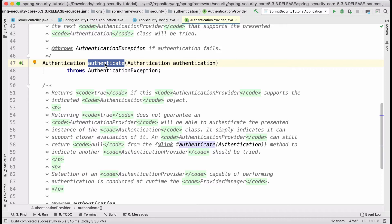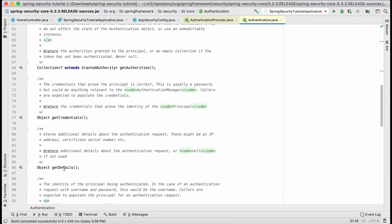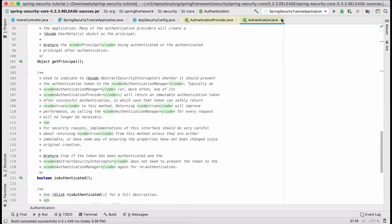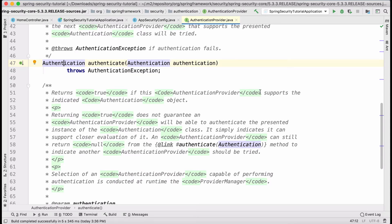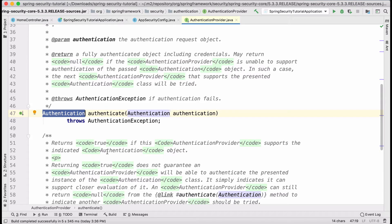The first method of the authentication provider interface is authenticate() itself — we pass an authentication object and there are only a few outcomes. The first outcome is that it returns an authentication object with the user credentials and other details, including who the principal is. If everything works fine, it returns a fully populated authentication object with user details and credentials filled in.